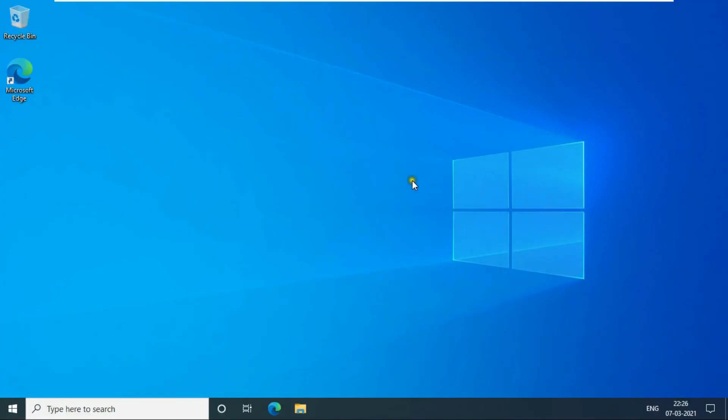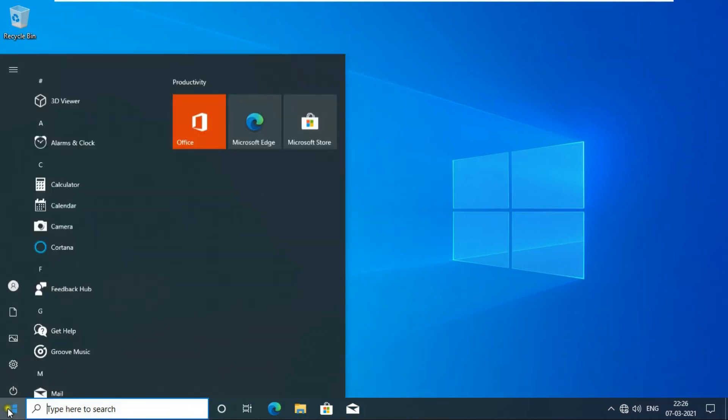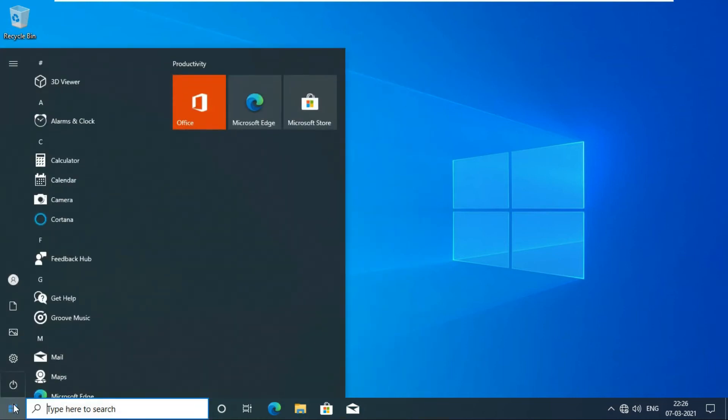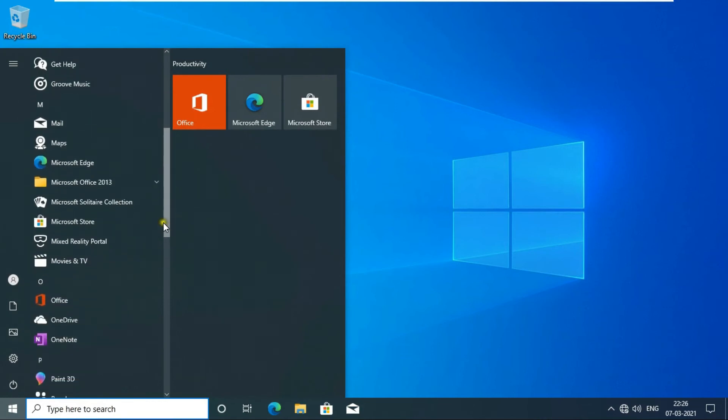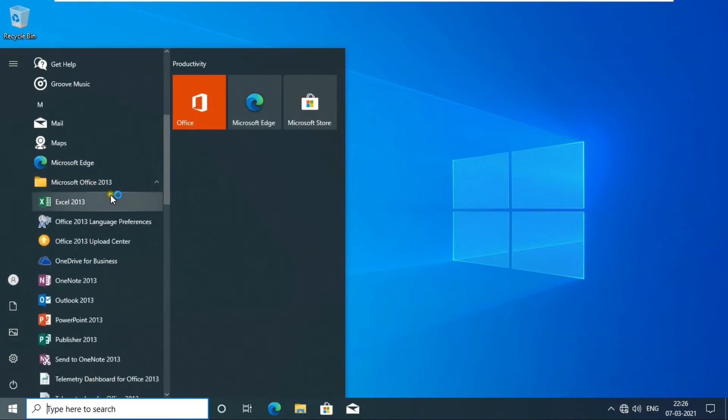The user is logged on successfully. Now I am going to configure Outlook. Click on the Windows logo, find Microsoft Office and click on it, then click Outlook.